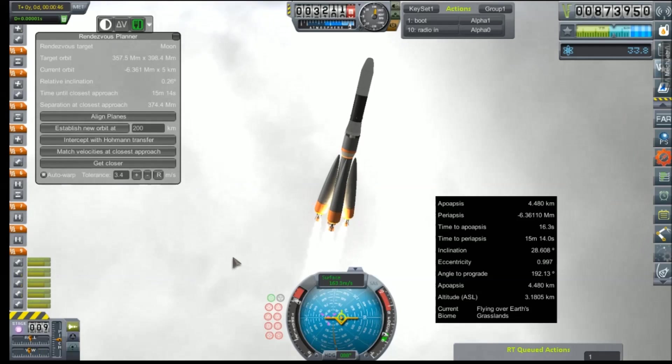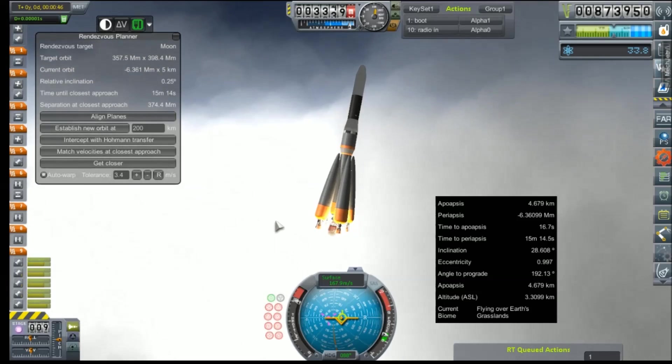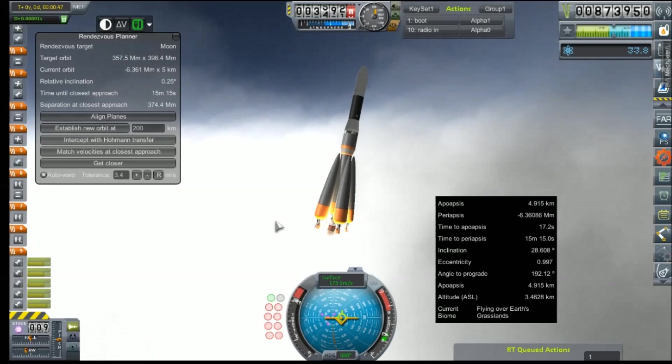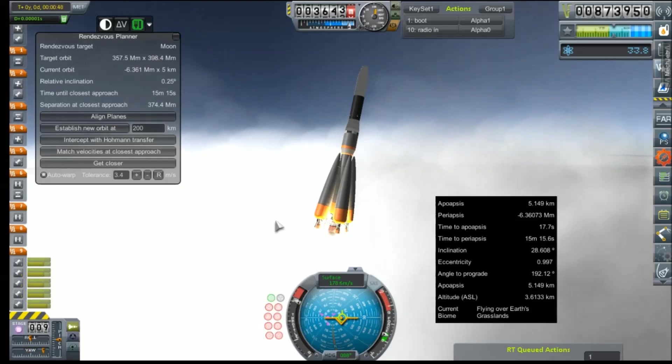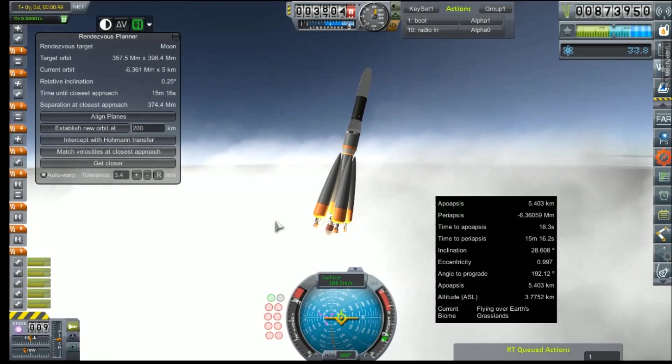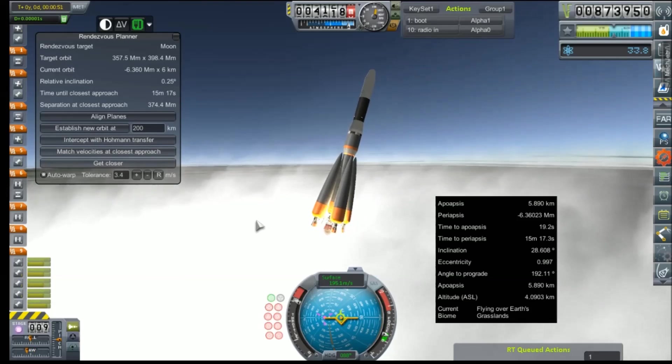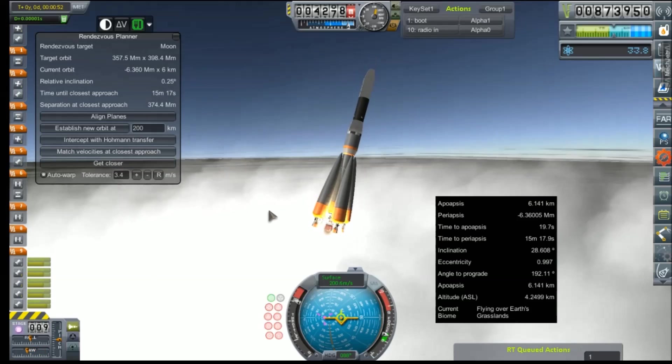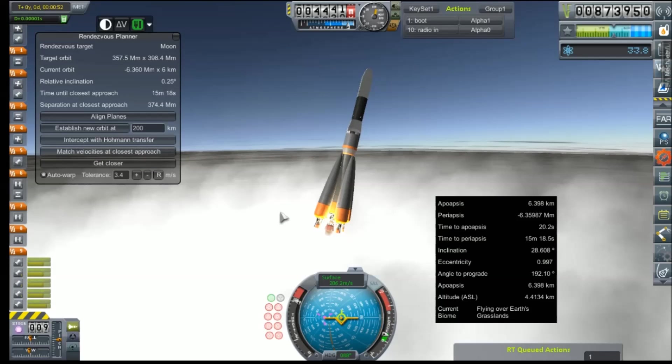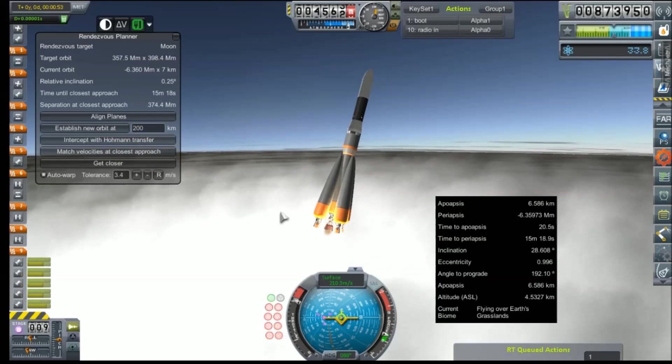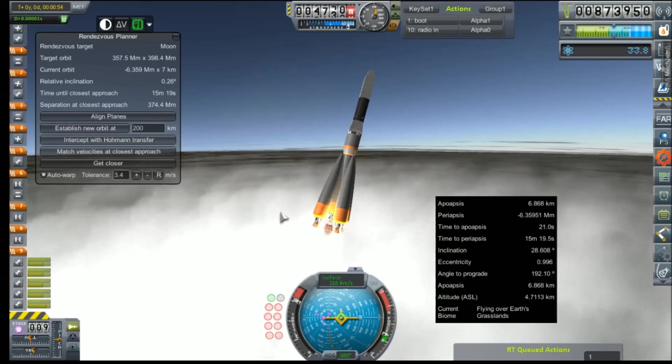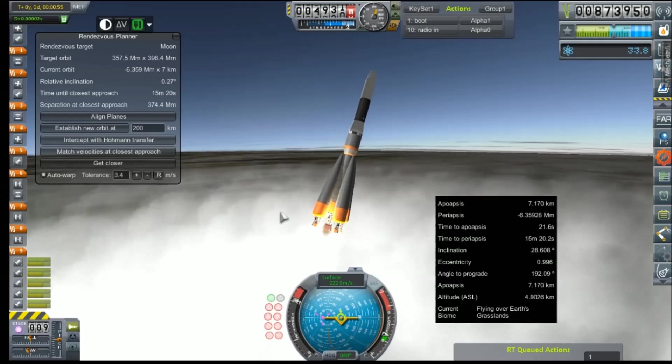But, anyway, we're gonna probably speed up some of this launch footage in post. That was kind of cool, creeping through the clouds. Very awesome. Anyway, I will see all of you in orbit.